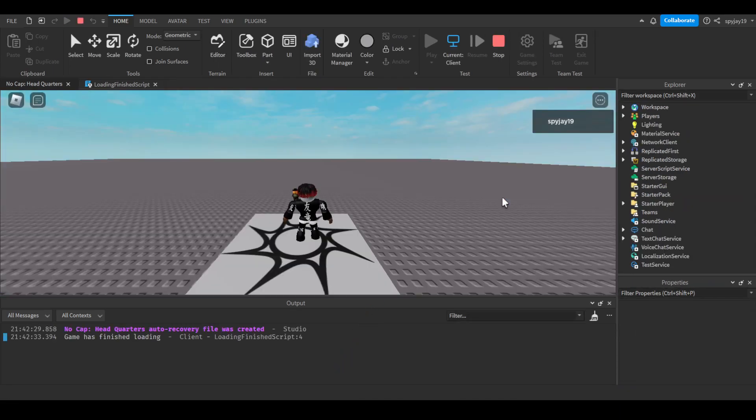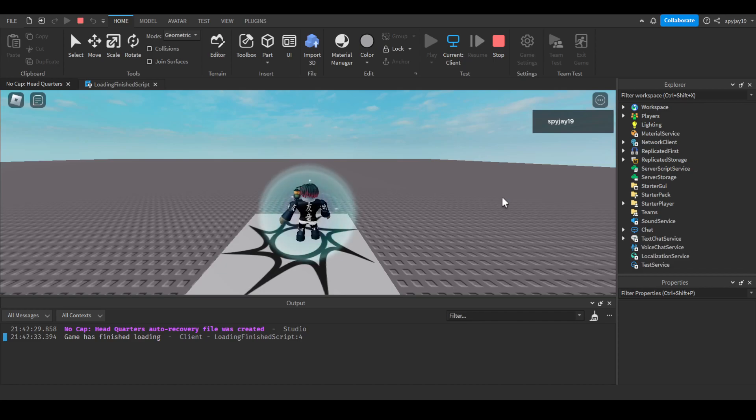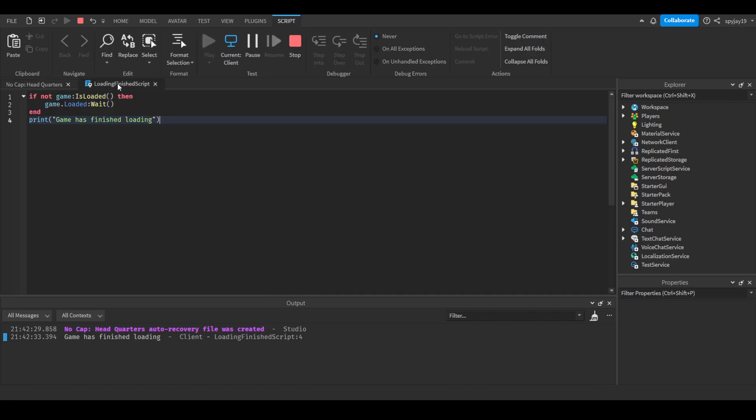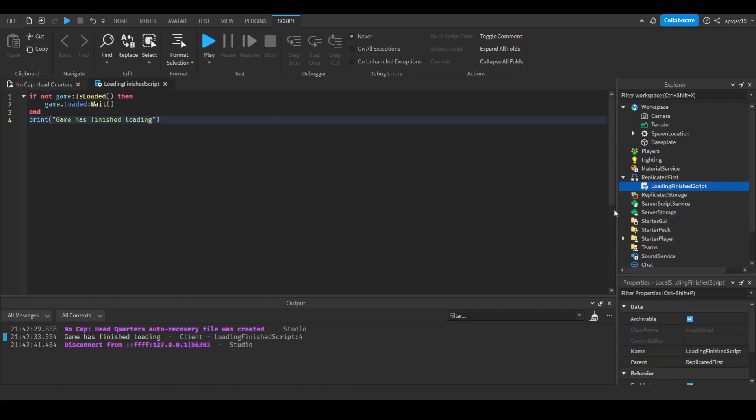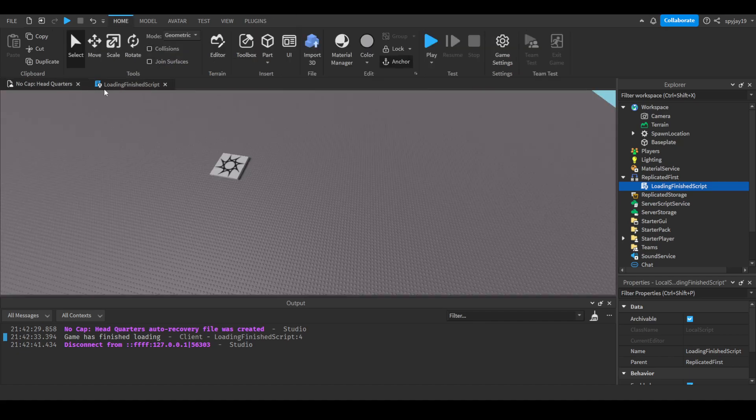And there you go, game is finished loading. I know it literally looks pretty much exactly the same as like the player joined function, if you guys know what that is. I'm assuming you know what that is if you're looking at this video.